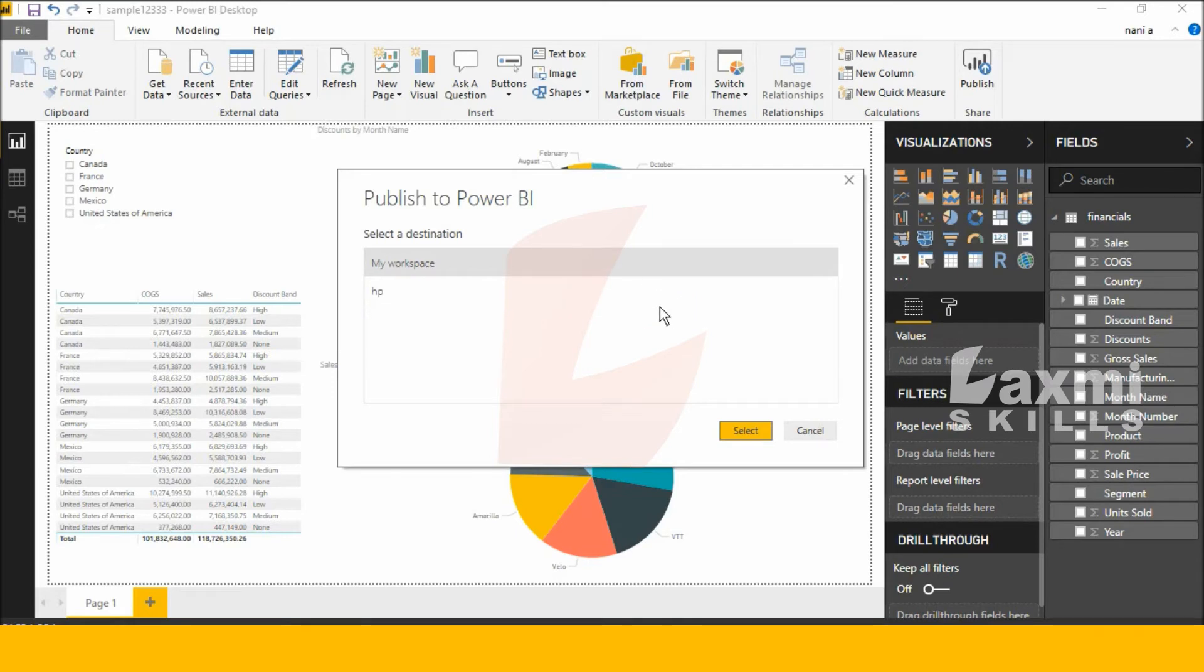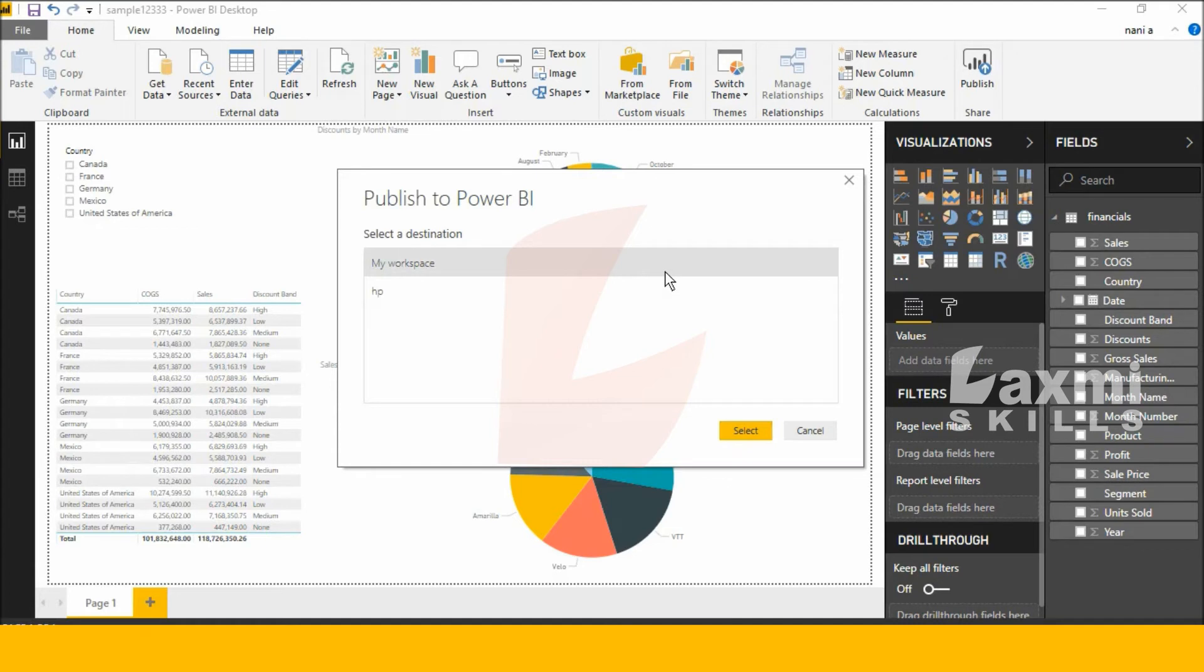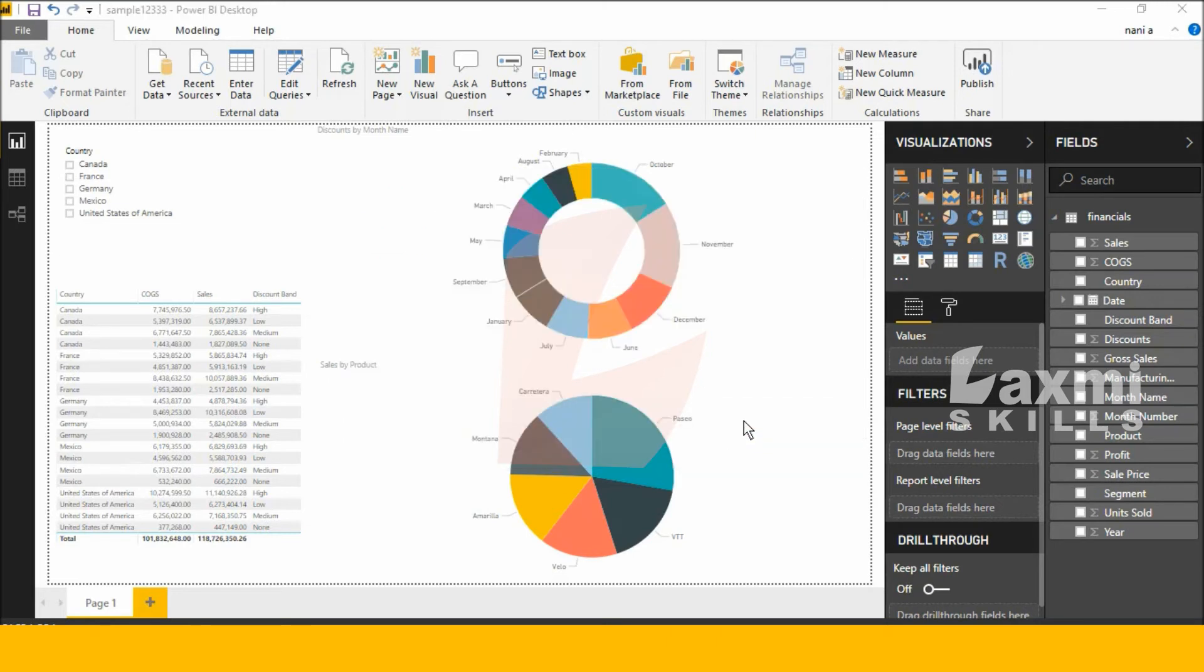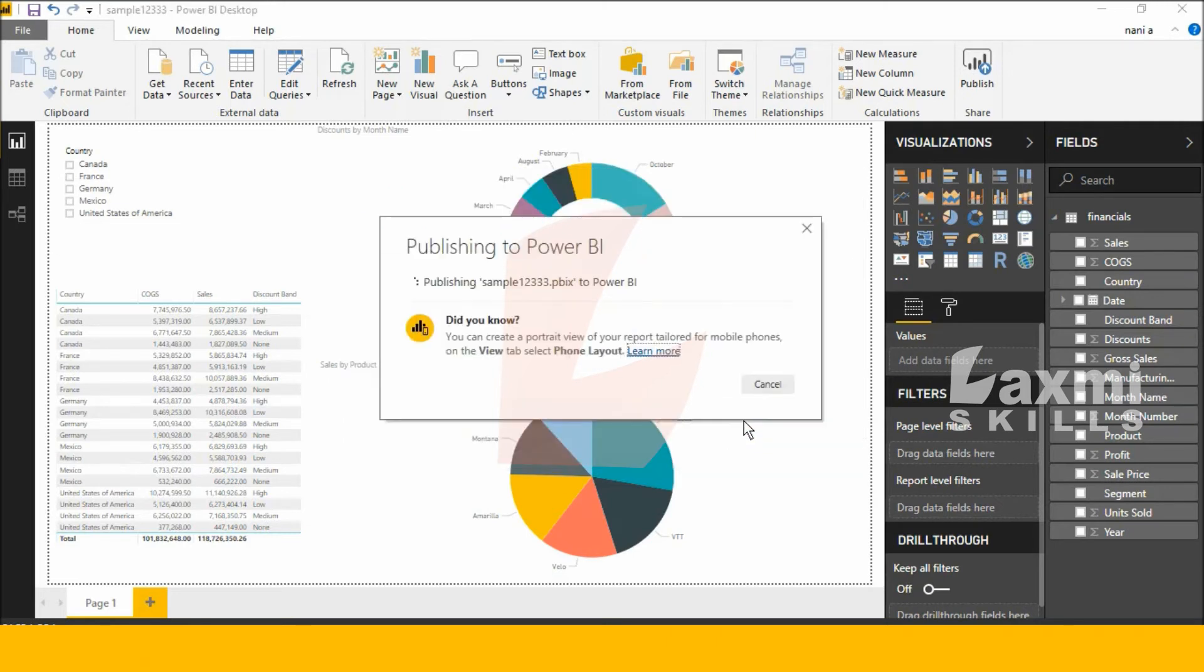This is my workspaces. My workspace is a default workspace. I created my own HP workspace. So I am selecting HP and click select. Now publishing my report in services.